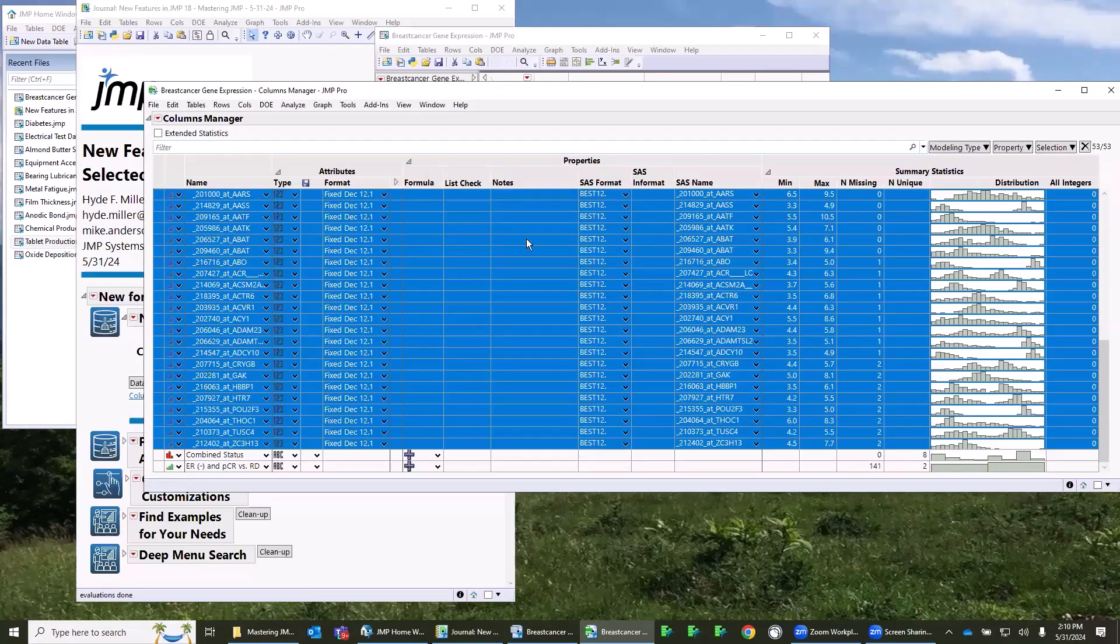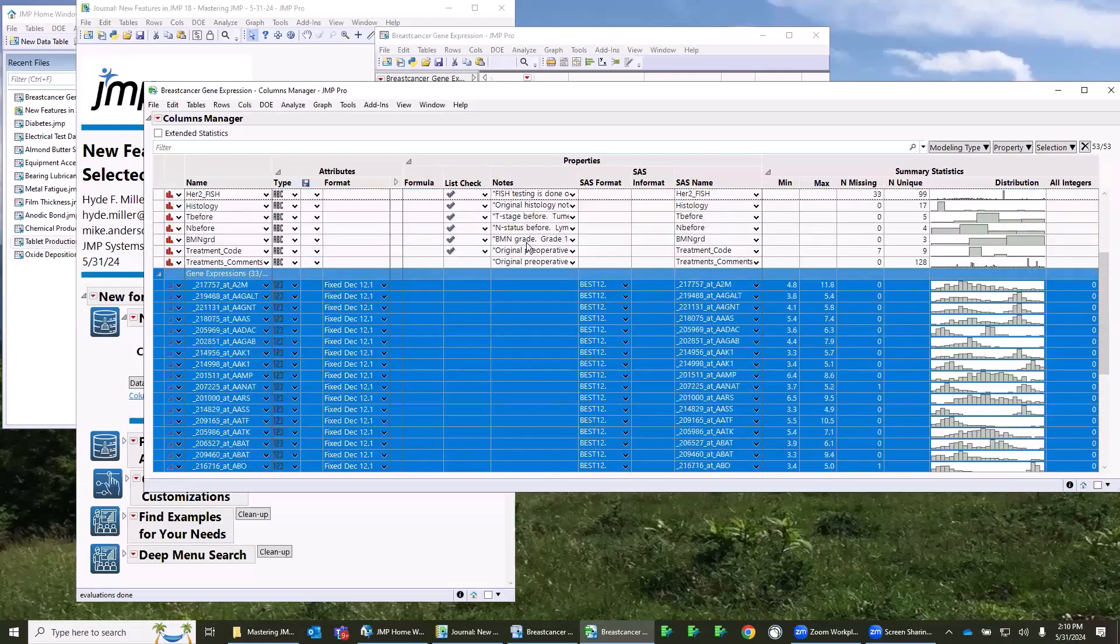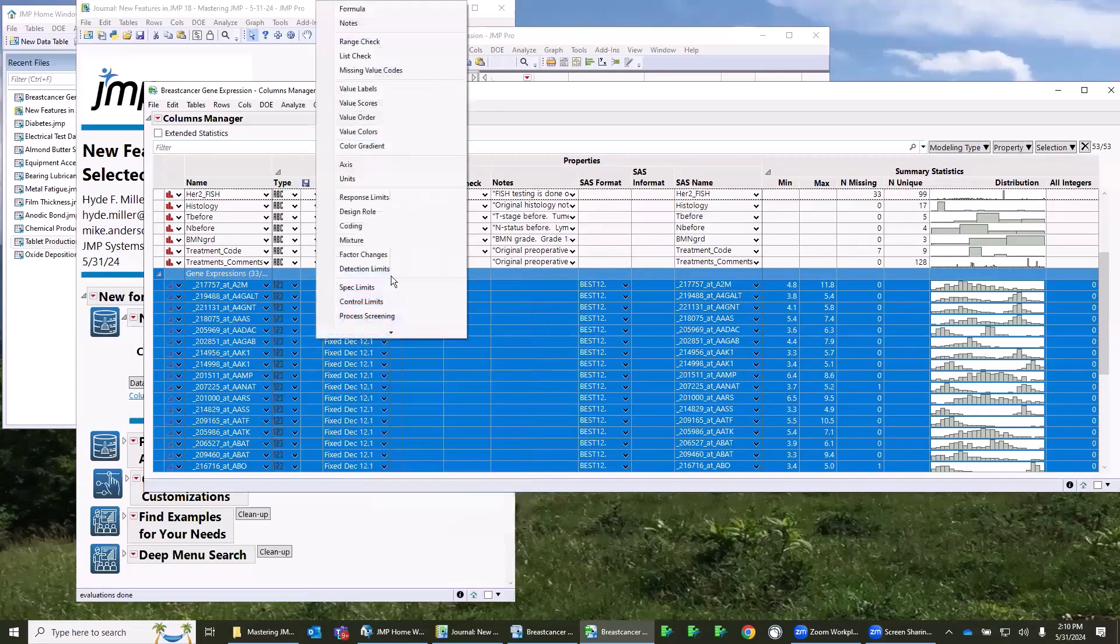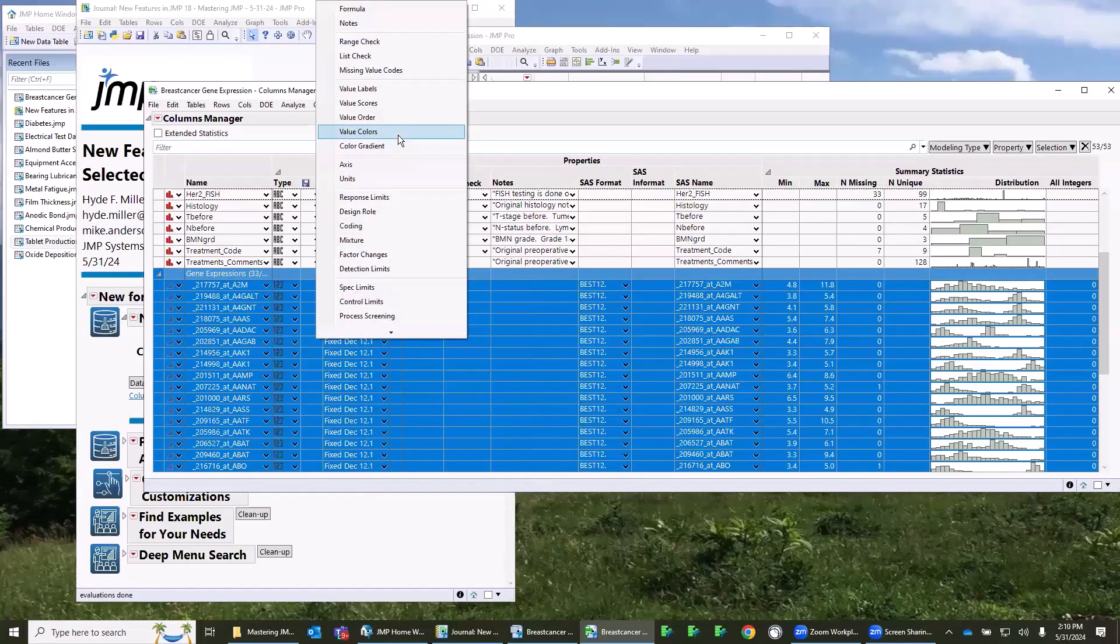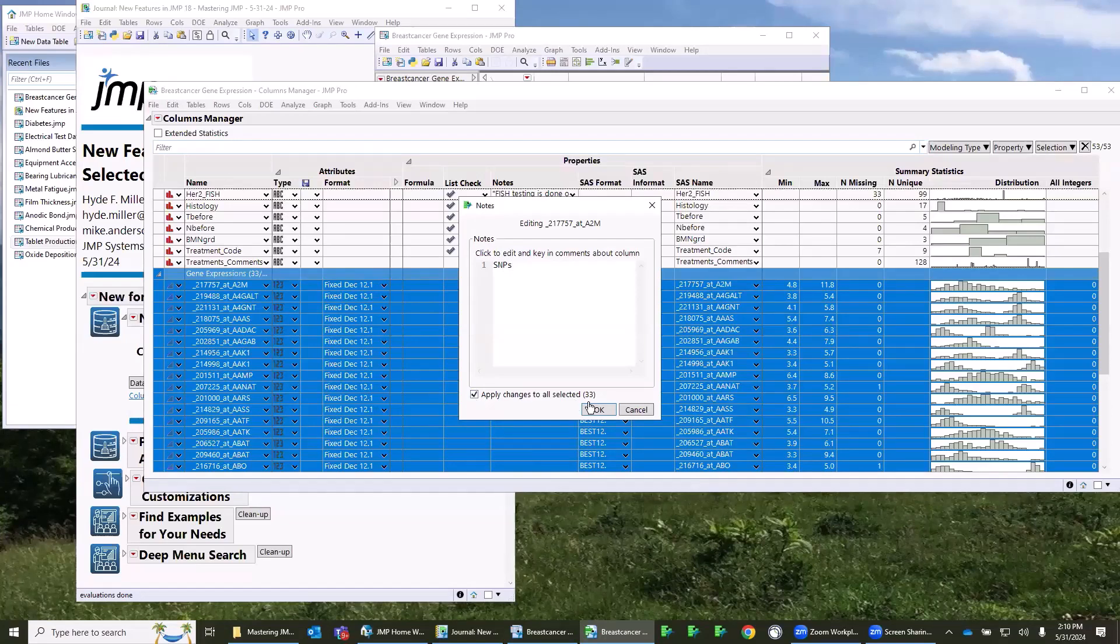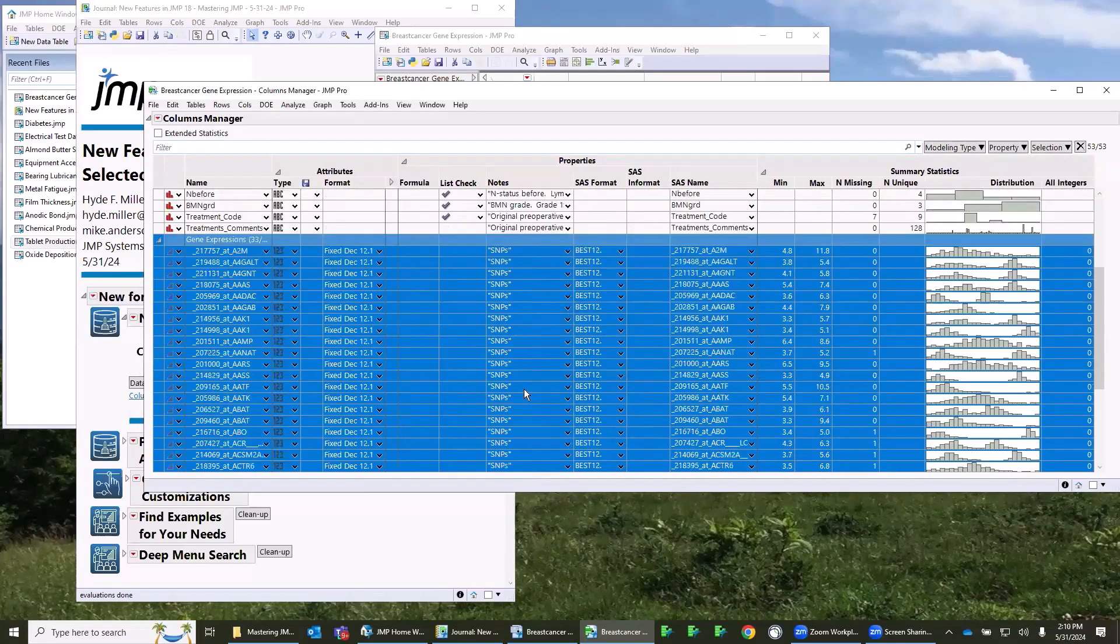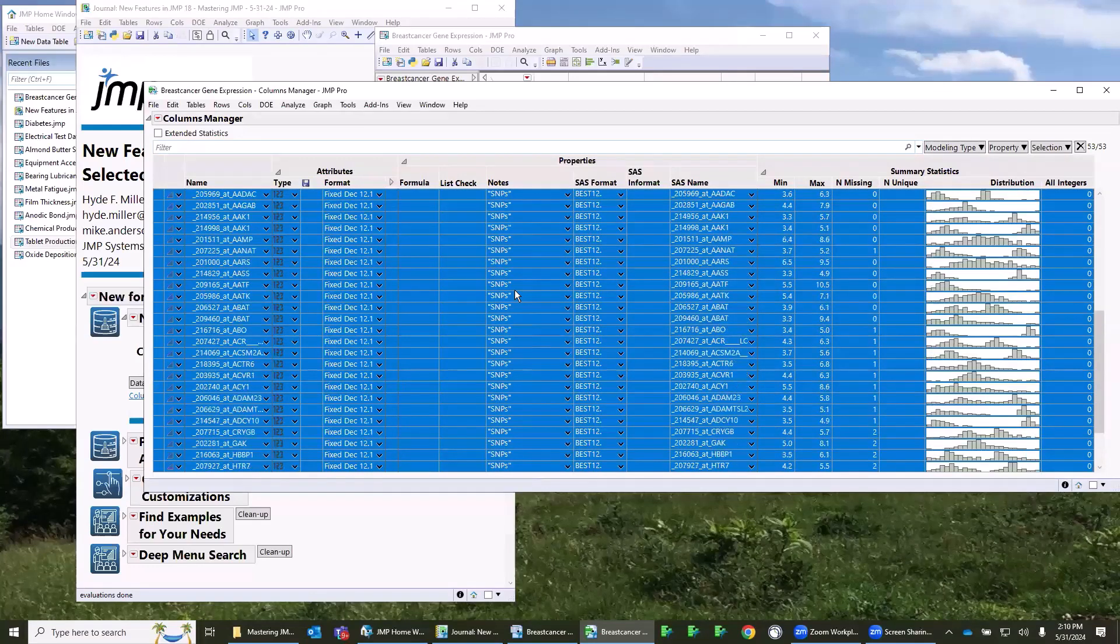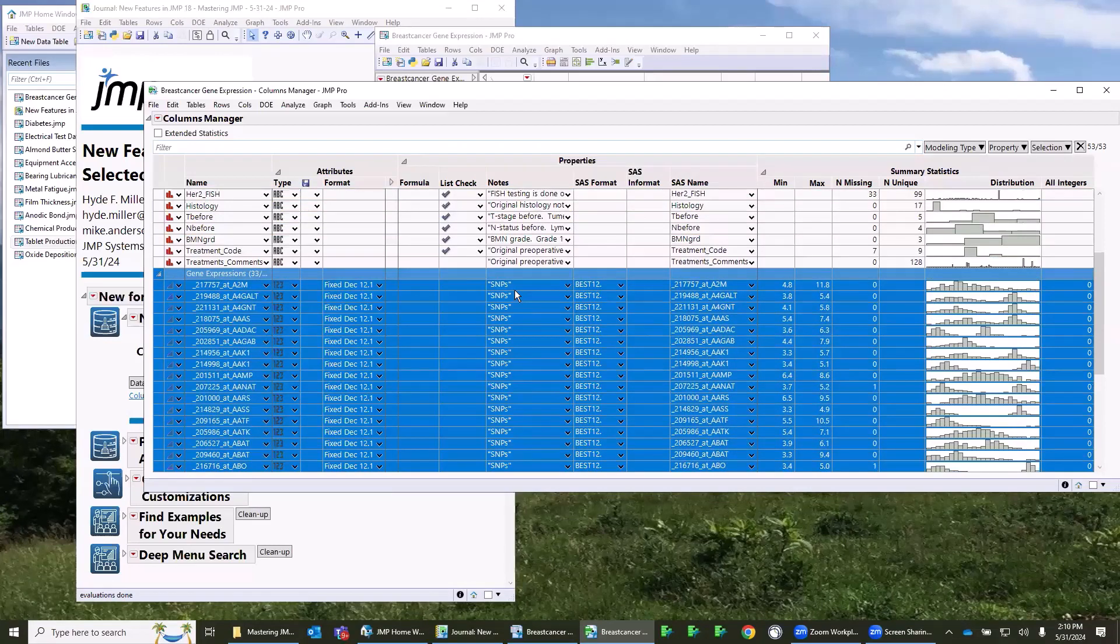We can also add things. So let's say this is genetic data, and these are all SNPs, and I want to add a note. If I go in here and say right-click and say add property, I can select all the properties here from the list. Notes is among them, and I can say these are SNPs and apply changes to all 33 that were selected. And now if you can see I've got that SNP note that's been added to all my columns. So again, just a very quick way to work with your data table and get it set up the way you need to.